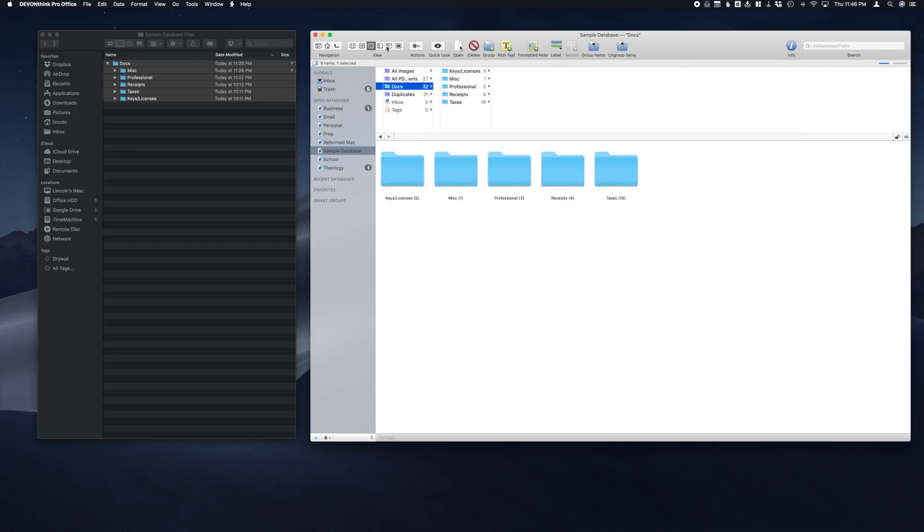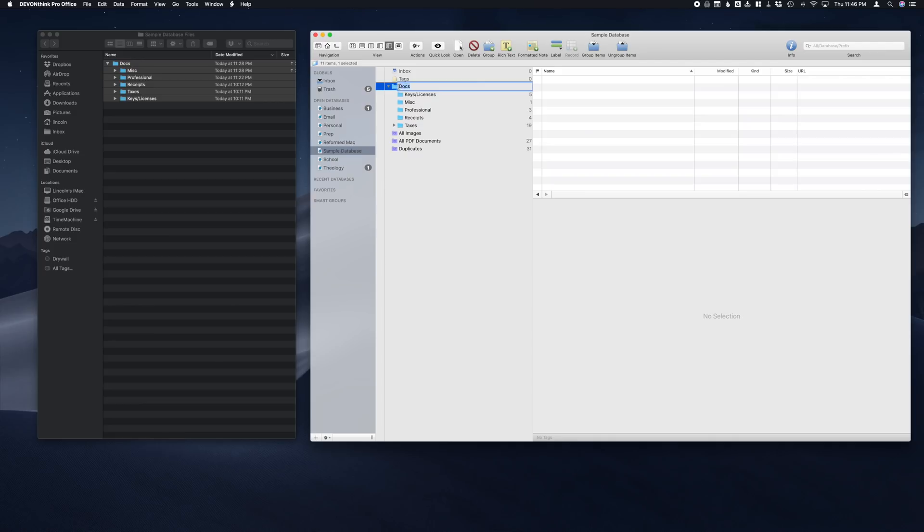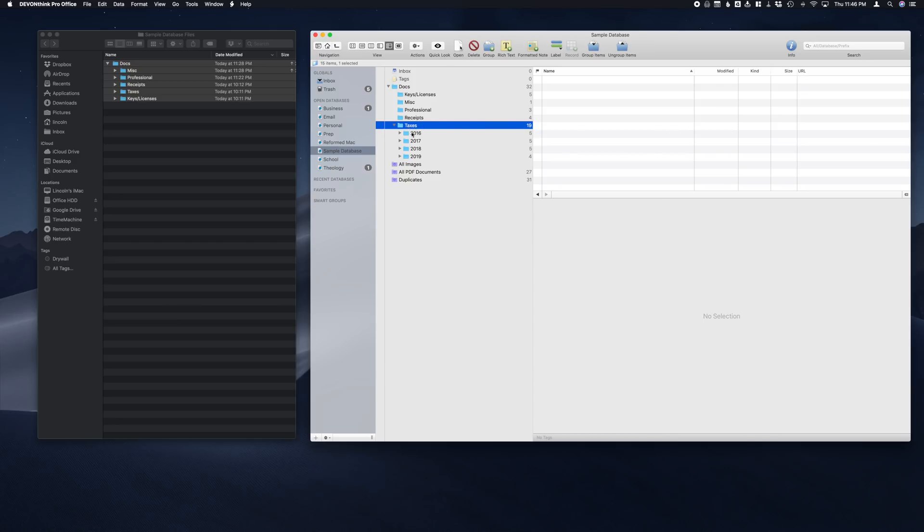Now a couple things about setting up that database. We have the folder Docs here. This is what we're going to call a top-level folder. Now DEVONthink refers to these as groups. So you see under Docs we have Keys and Licenses, Miscellaneous, Professional, Receipts, Taxes. Now if we go to Taxes, we have the dropdown, so now Taxes is going to be that top-level group for these different years. Now in these top-level groups, we do not want to keep folders or files.